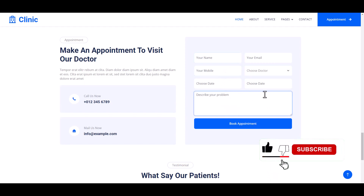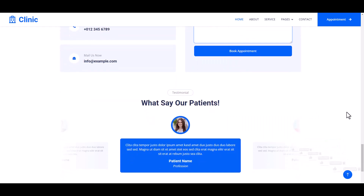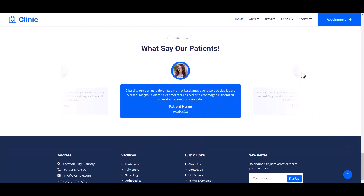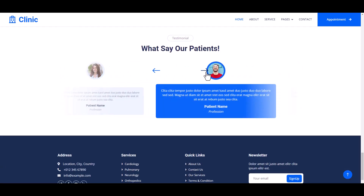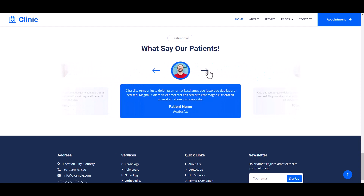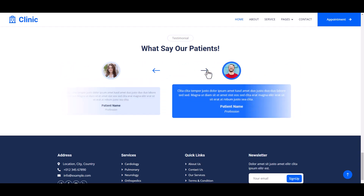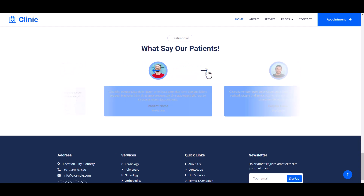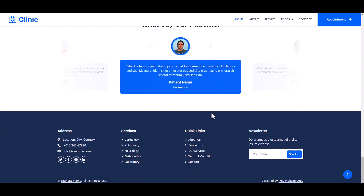Then there is a Book Appointment button. Then a testimonial section for patients or users. And this is our footer section with social links and quick buttons.